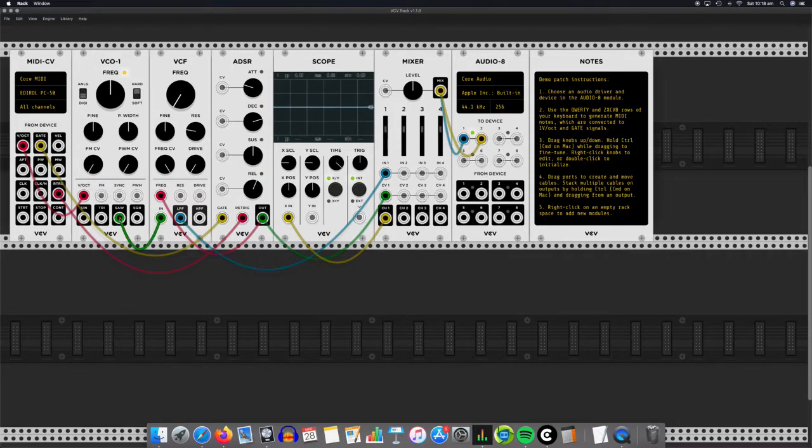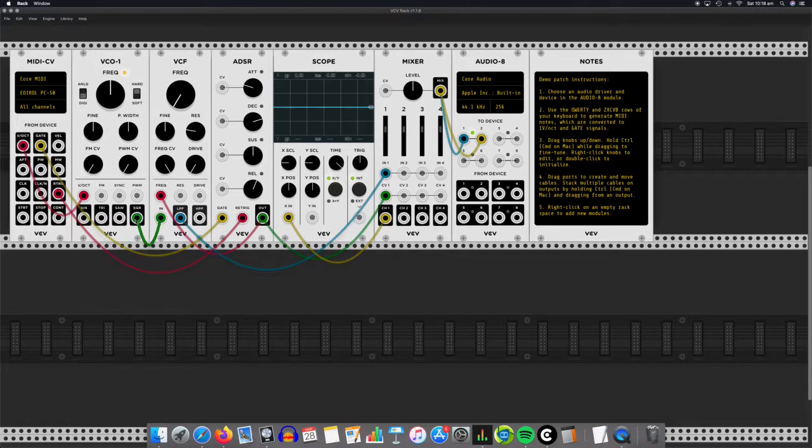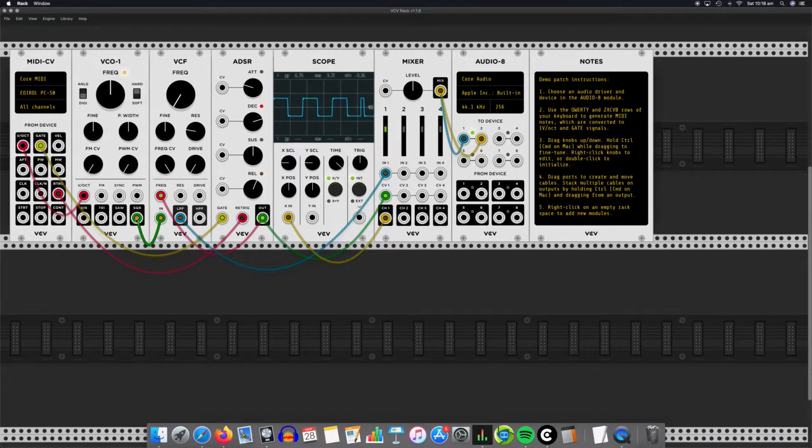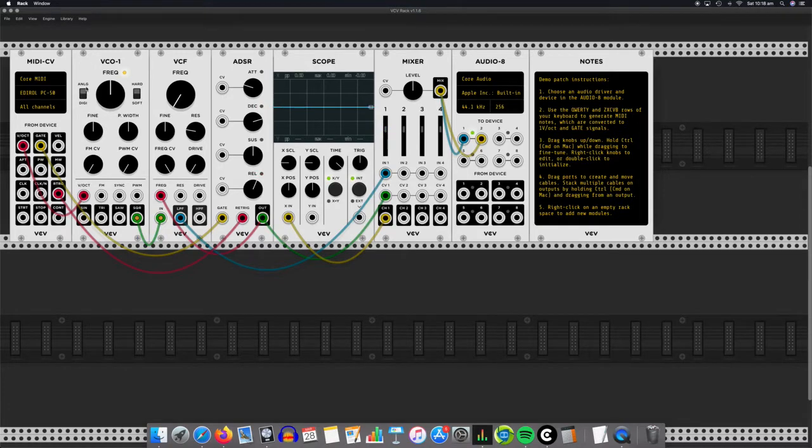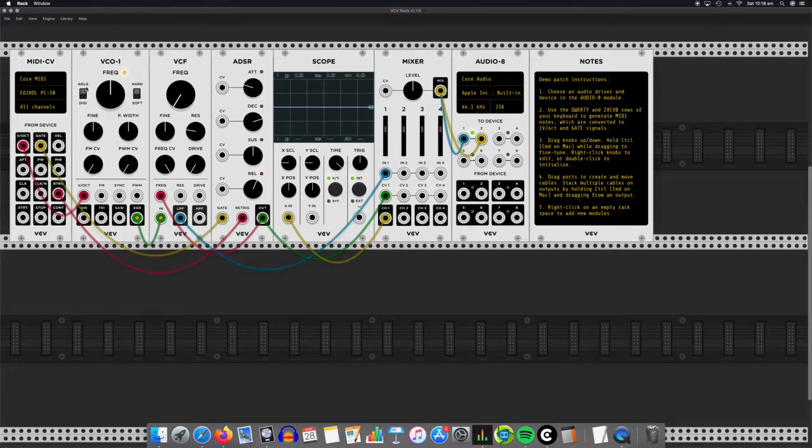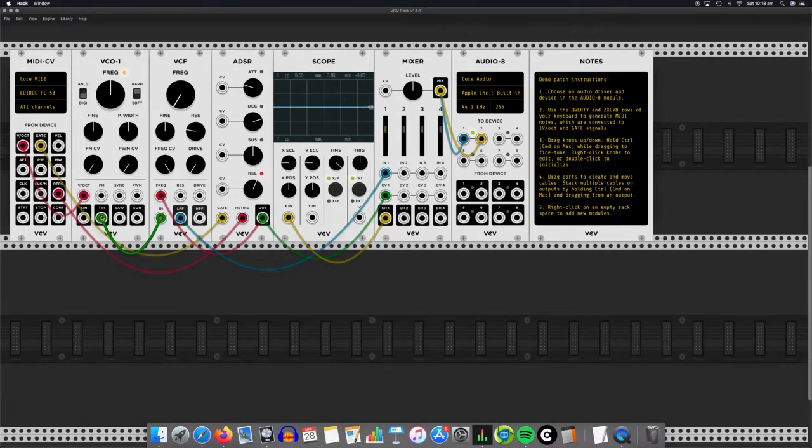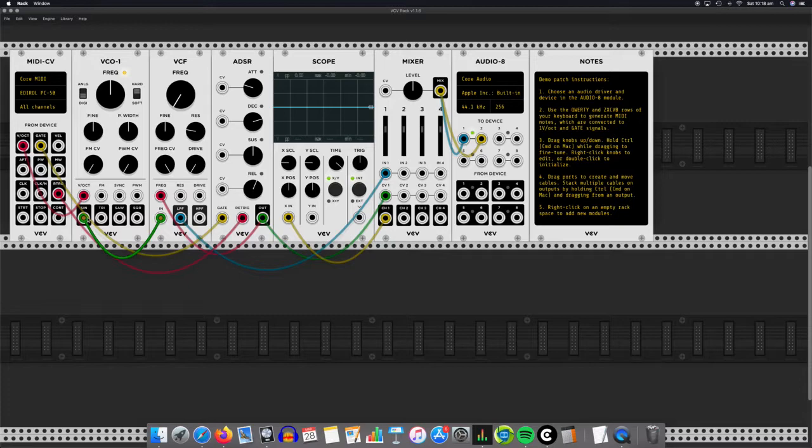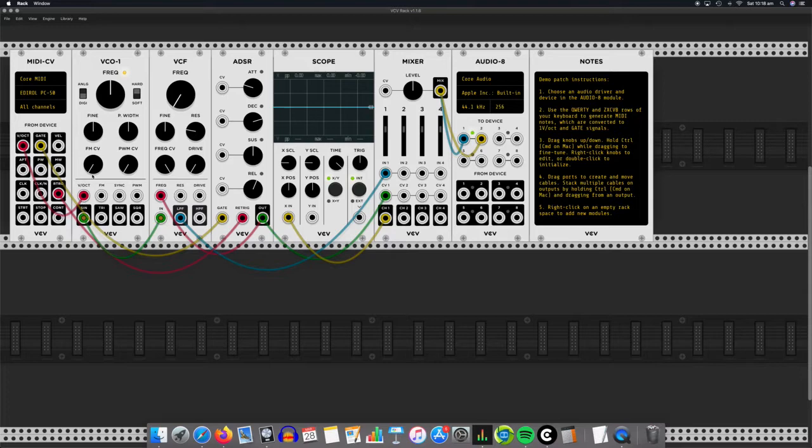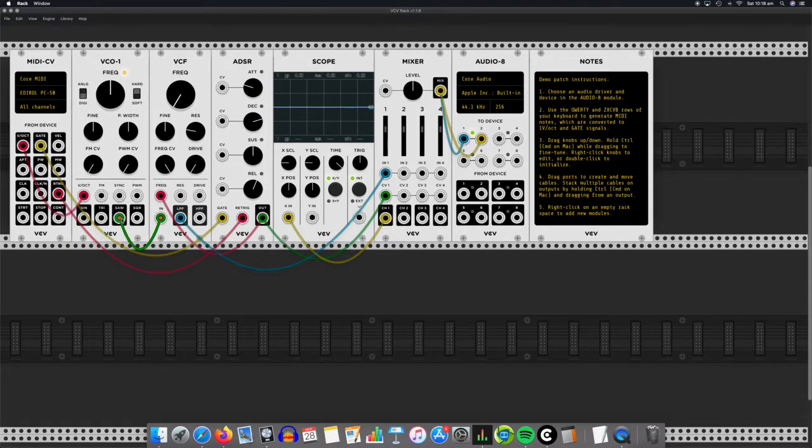OK, yeah, so I can change my sawtooth now to a square wave by just clicking and dragging it. Again, I can change that to analog. I've got a bit more of a rounded square wave. Weird thing to say. Triangle. And then the sine wave. OK, so the next part, let's go back, let's put it back to sawtooth.